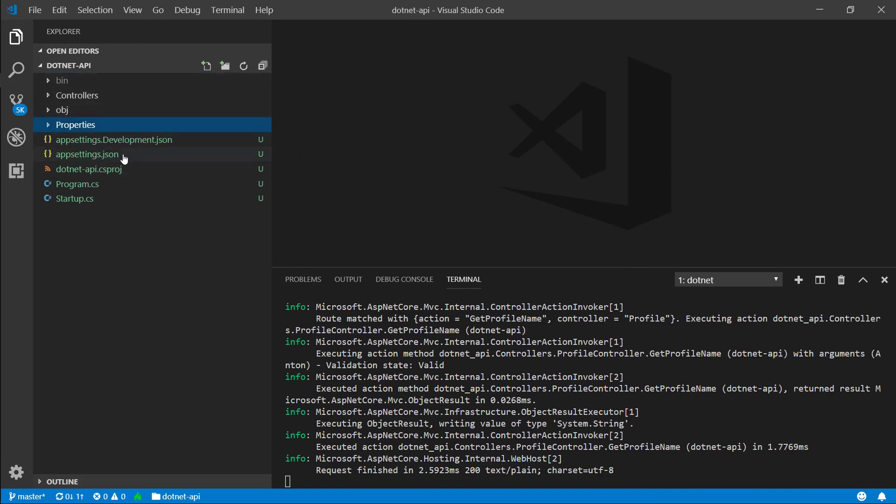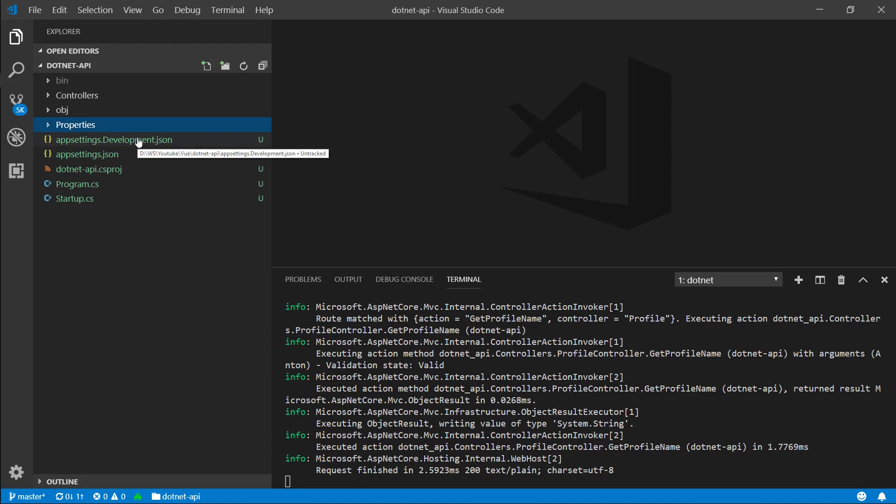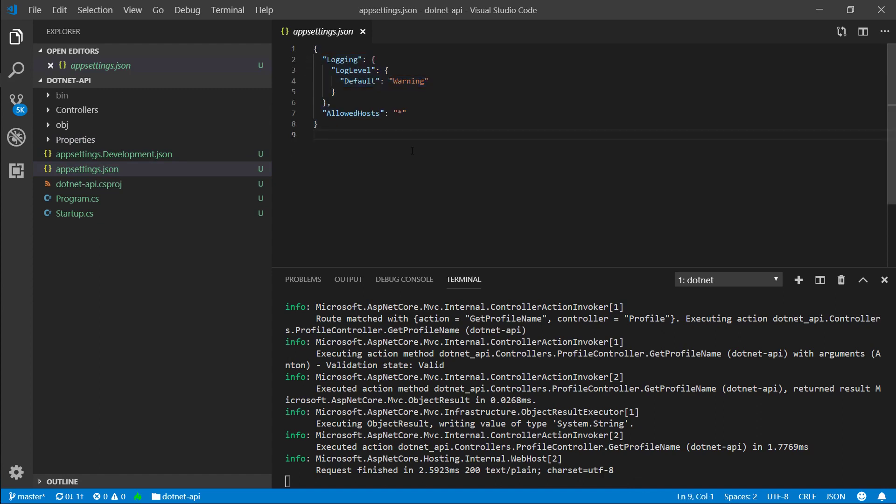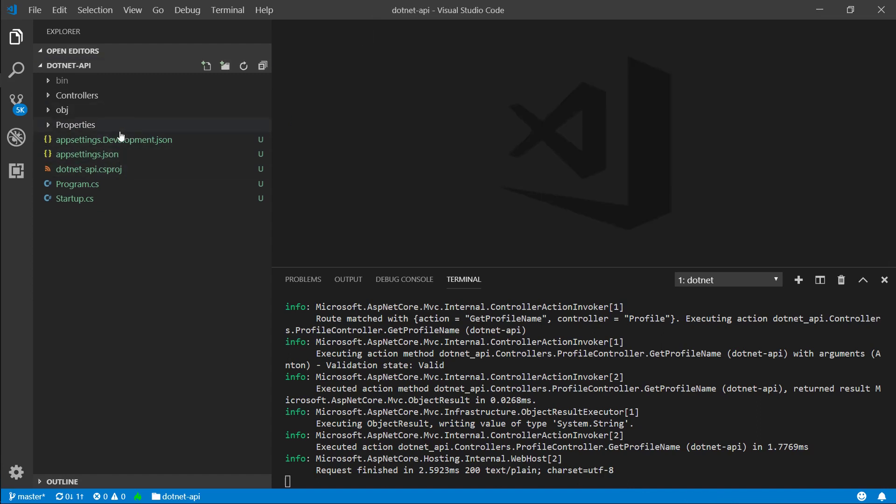Next thing is appsettings.json, and as you can probably guess, this is where you would store your development environment variables and settings. So here, currently in this appsettings.json file, you can see some login configuration.